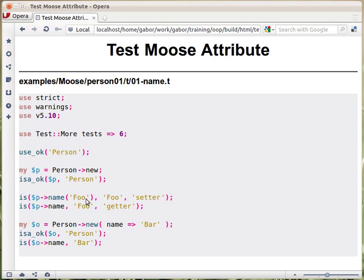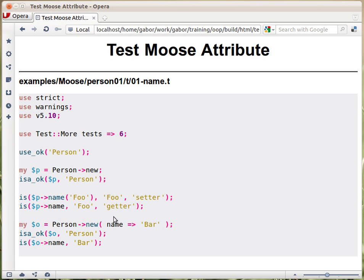When this runs, if these are equal, then `is` will print out OK. Then we check whether the getter of the same attribute returns the same string. We again call the getter, the expected value is still 'foo', and the name is just 'appropriate getter'.